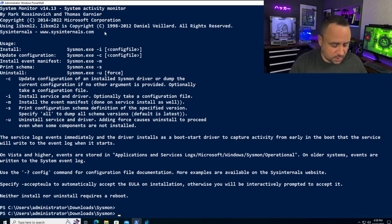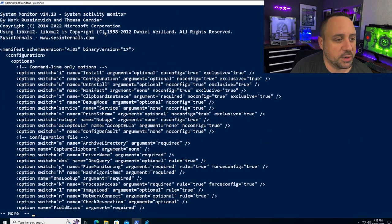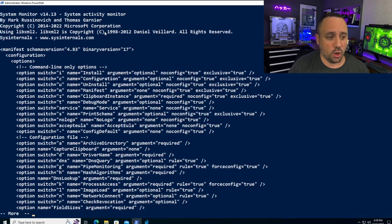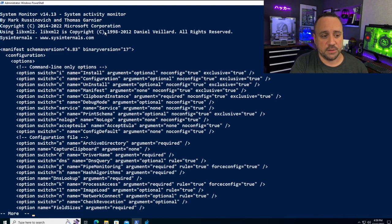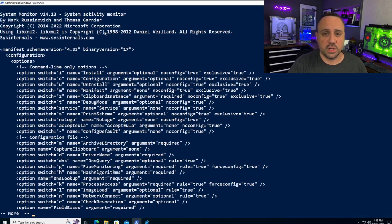Let's run sysmon minus S and pipe it into more to page through the output. When we look at the different parameters, we'll see some extra ones — for example, 'no logo' to suppress the logo. There are also a bunch of additional configuration parameters we can use during installation to apply some basic configuration outside of the default one.